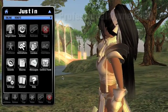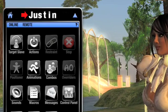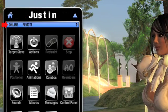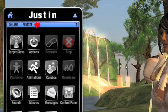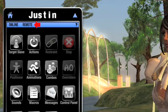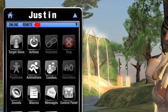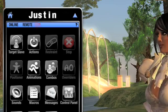I've got a slave targeted. His name appears at the top of my HUD, and the leftmost indicator on the indicator bar tells me he's online. The indicator right next to that one tells me he's remote, meaning he's not in the same region — in other words, not in the same SIM.